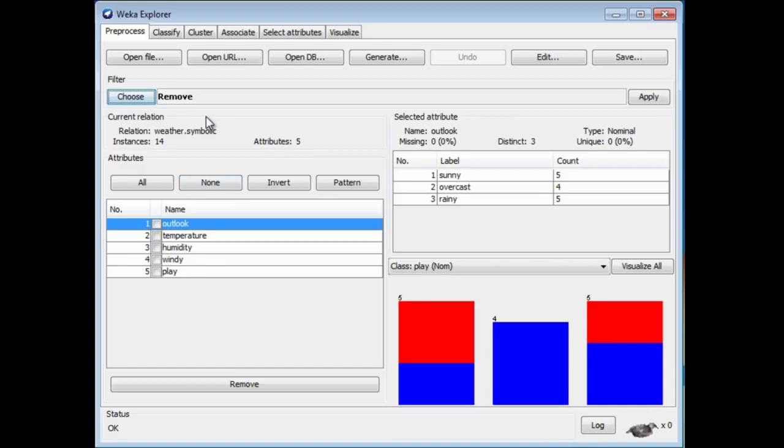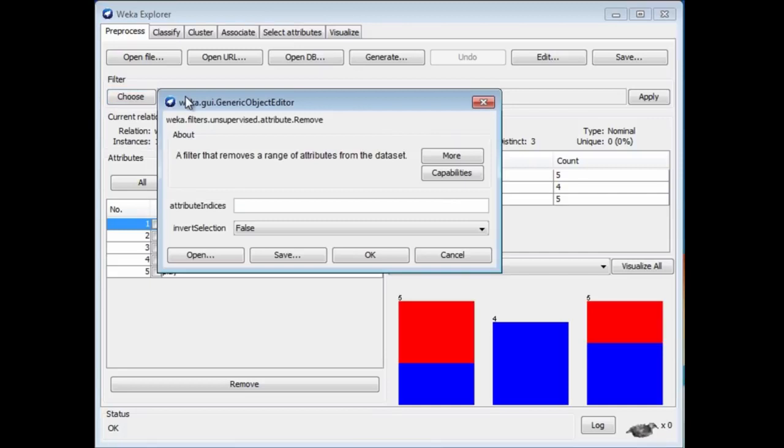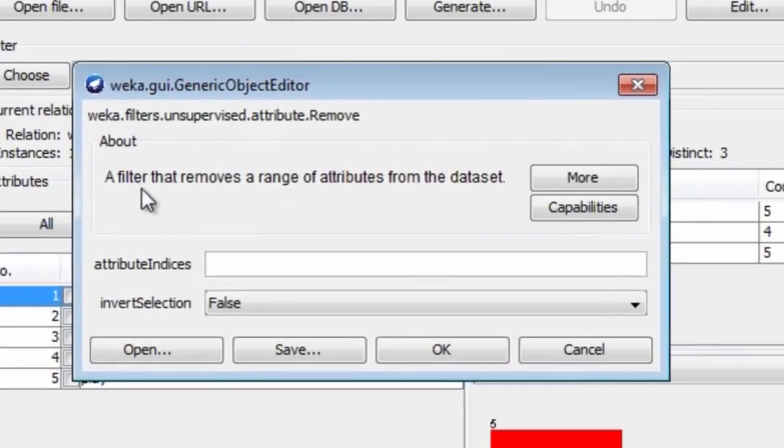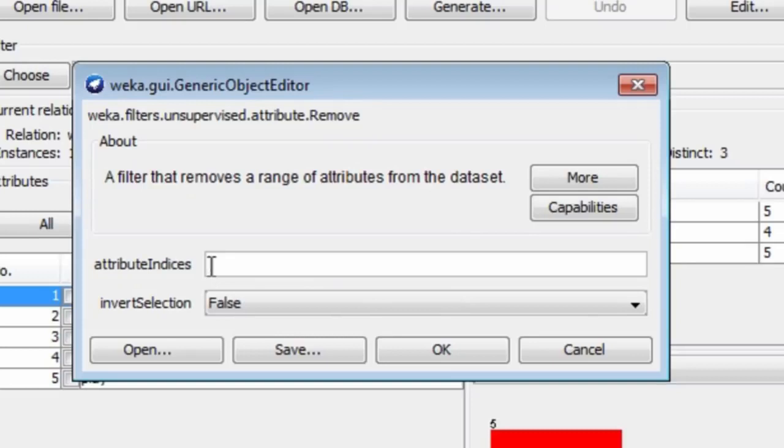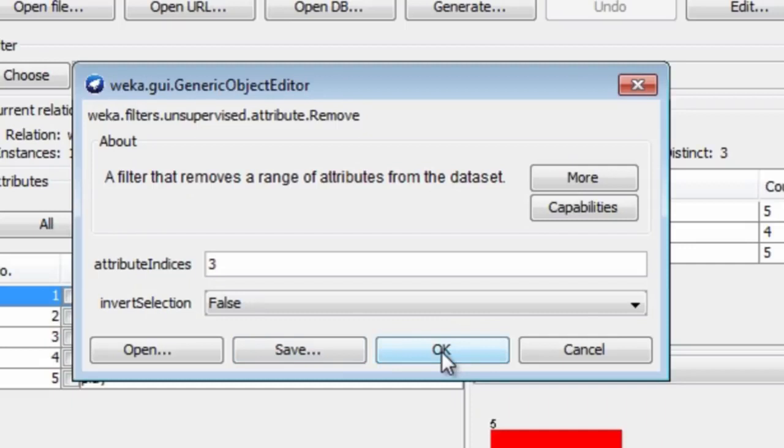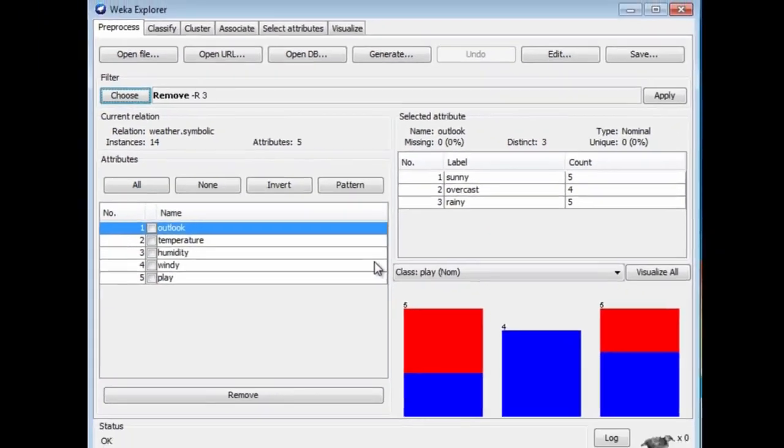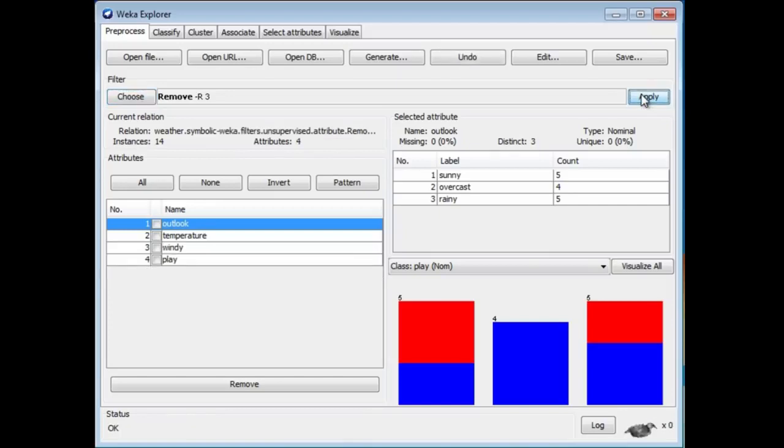As before, when we configured the J48 classifier, we clicked here. I'm going to click here, and we can configure the filter. This is a filter that removes a range of attributes from the dataset. I can specify a range of attributes here. I just want to remove one. I think it was attribute number three we were going to remove. I can invert the selection and remove all the other attributes and leave three. I'm just going to leave it like that. Click OK, and watch humidity go when we apply the filter. Nothing happens until you apply the filter. I've just applied it, and here we are. The humidity attribute has been removed.